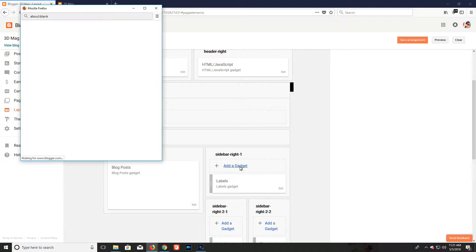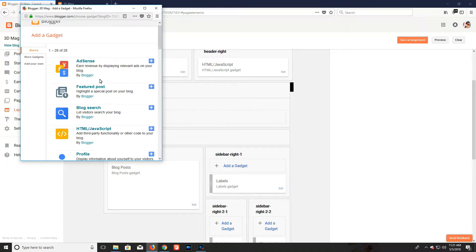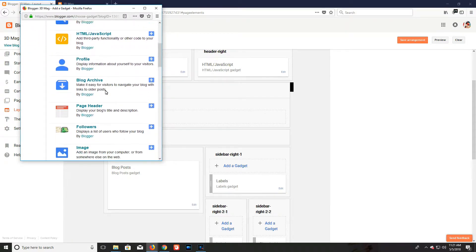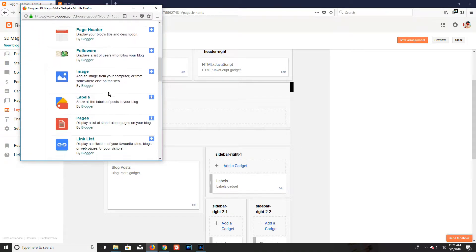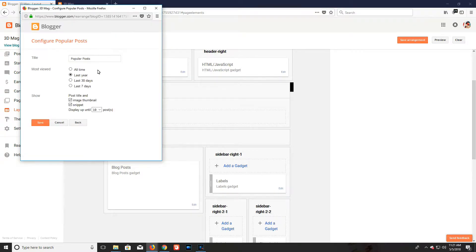First of all, go to your Blogger dashboard. From the Blogger dashboard, click on the Layout tab. You have to click on 'Add a Gadget' section.